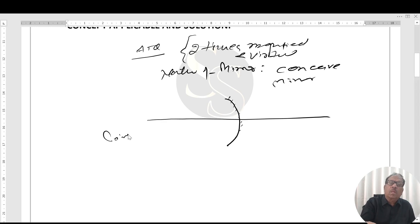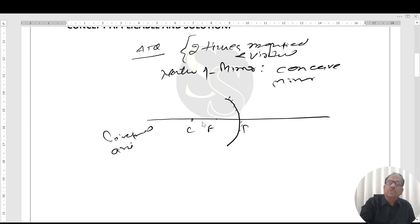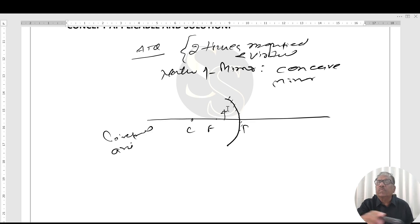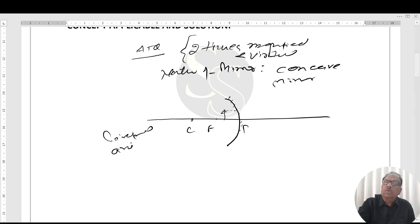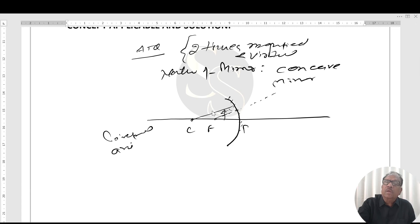Let's draw the diagram. This is the principal axis. This is the pole, this is F, this is C. The object is placed in front of the mirror. To form an image, two rays are sufficient. One ray is parallel to the principal axis; after reflection it passes through focus. One ray goes from the optical center; after reflection it moves undeviated. They meet at a point — this is the image.